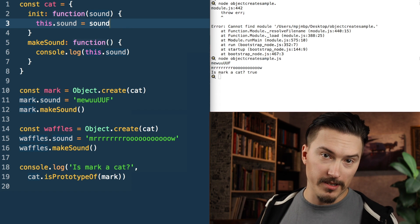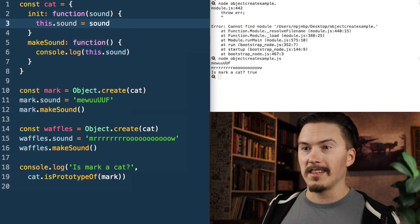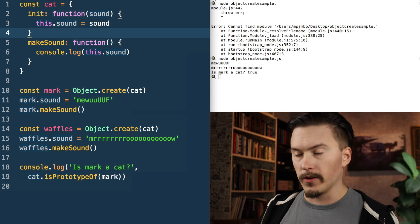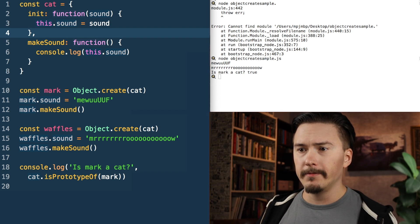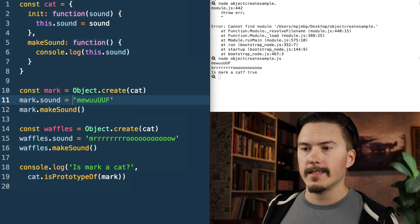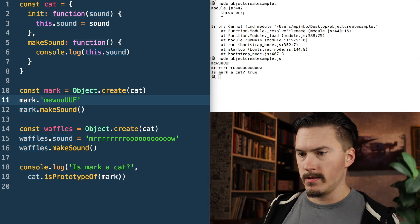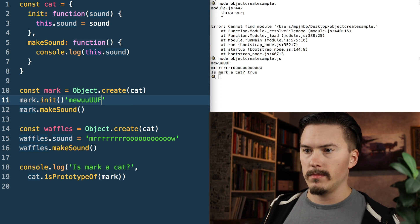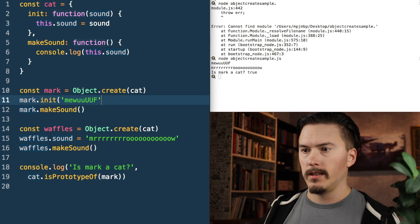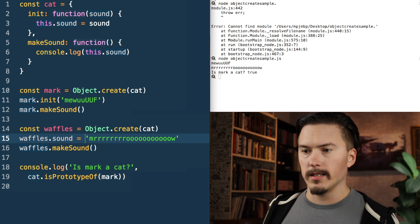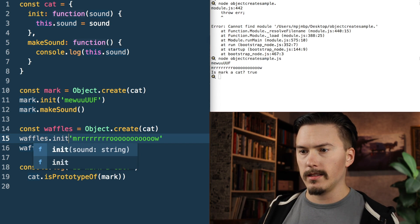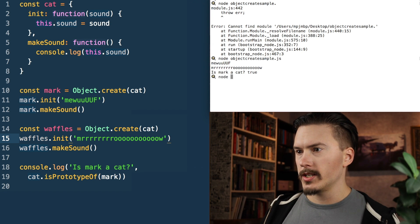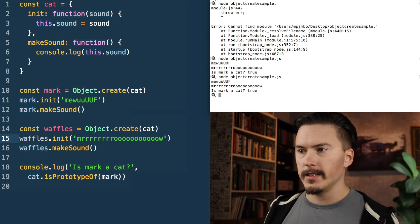Then you'd go: this.sound = sound. I know this is a contrived example — just imagine the init function actually contains more logic. I forgot a comma there. Now we'll replace the sound assignment here with init, and the same thing down here — init. We run that again to make sure it works. Yes, same output.